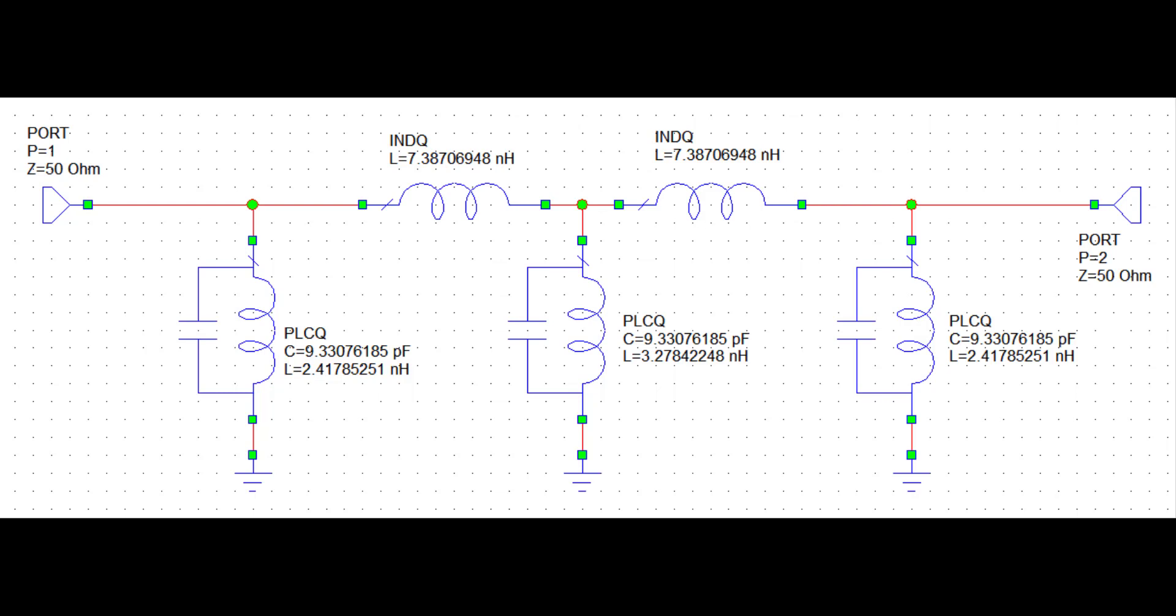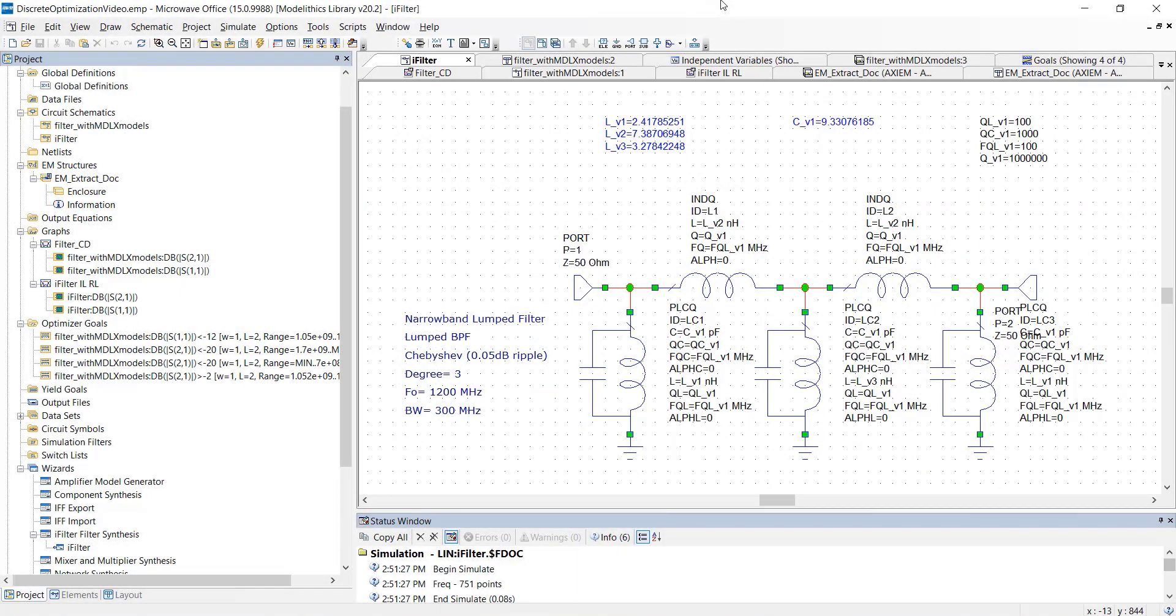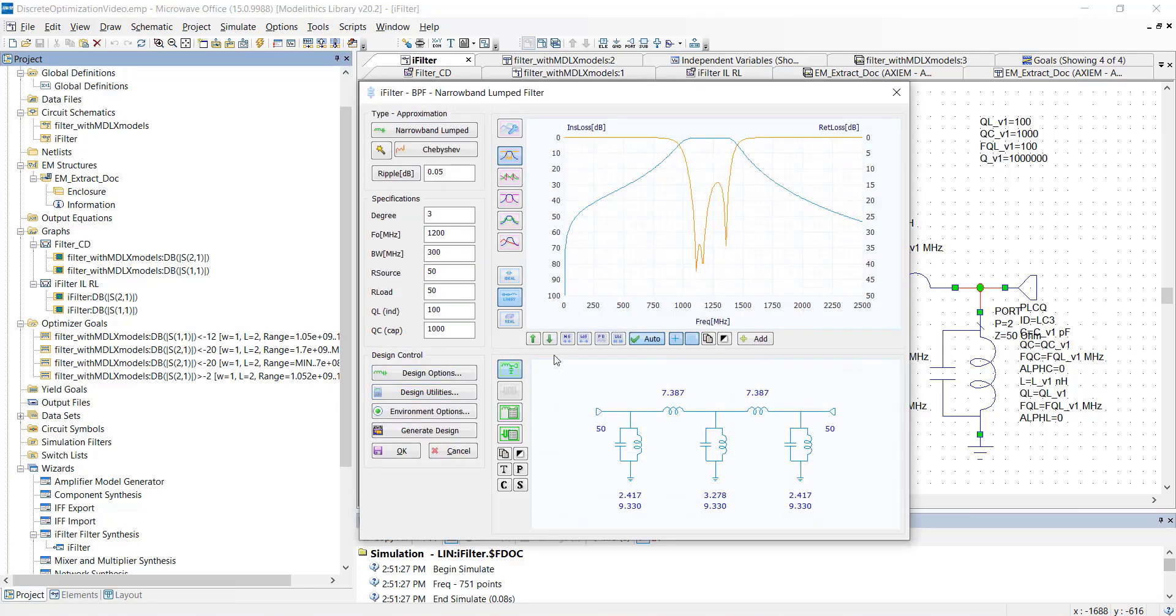We'll use a filter design example to show the process of performing this type of optimization. Here we have a bandpass filter design in the AWR Microwave Office software. Note that the iFilter Synthesis wizard was used to determine the values of the capacitors and inductors.